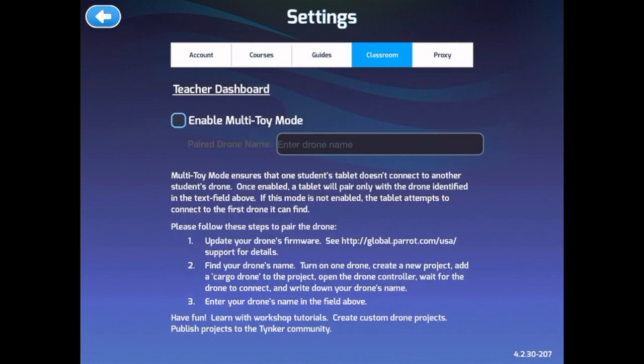The classroom tab shows you how you can link a drone, specifically the Parrot drone, and use Tinker to code it and program it for classroom use as well.